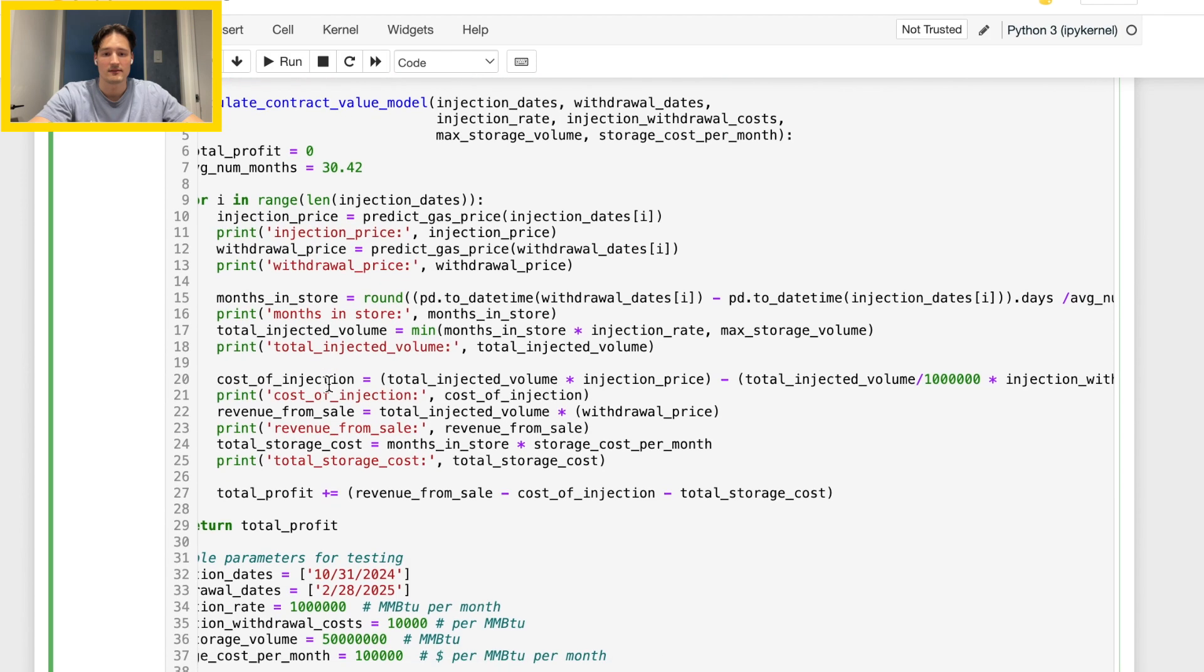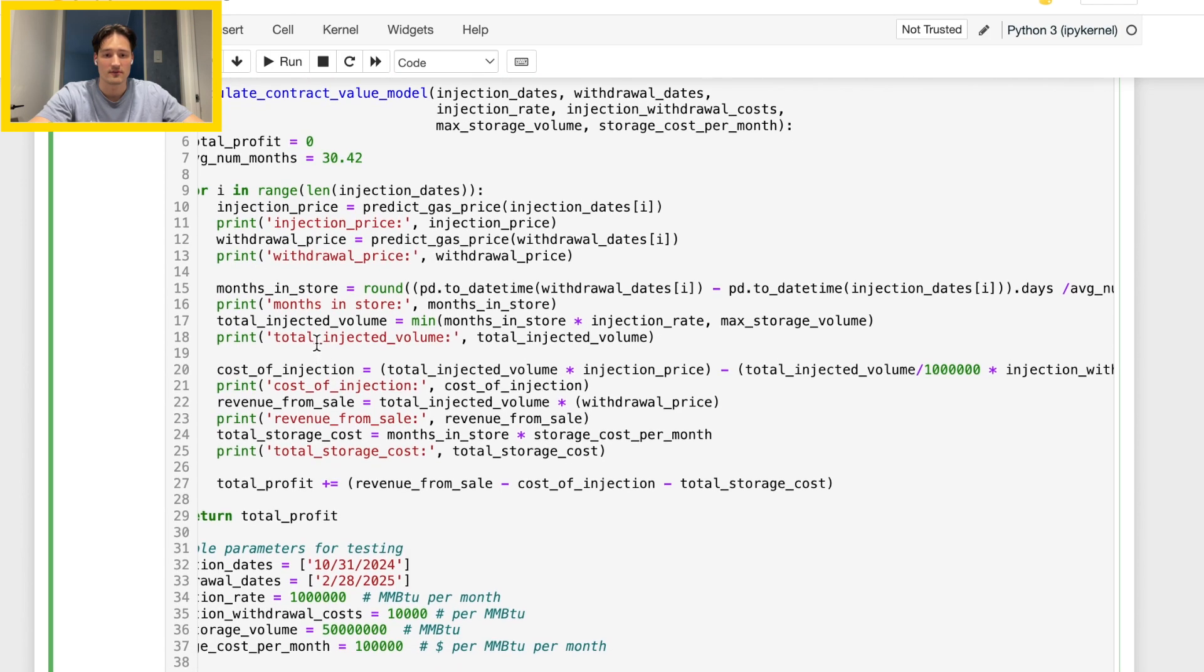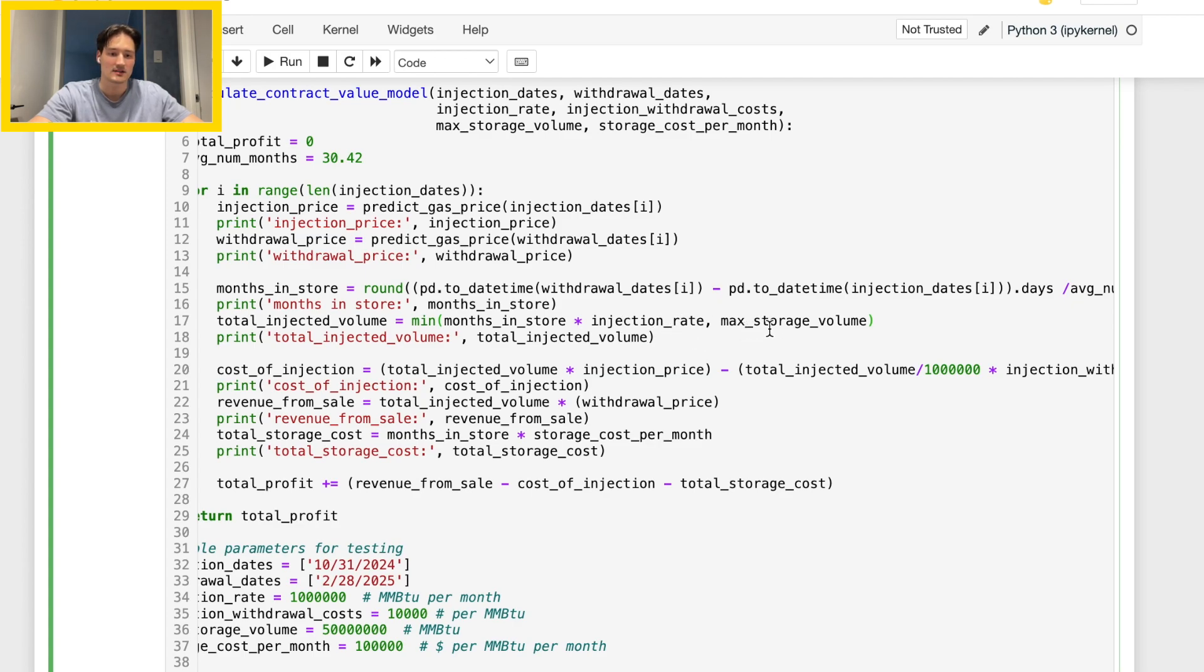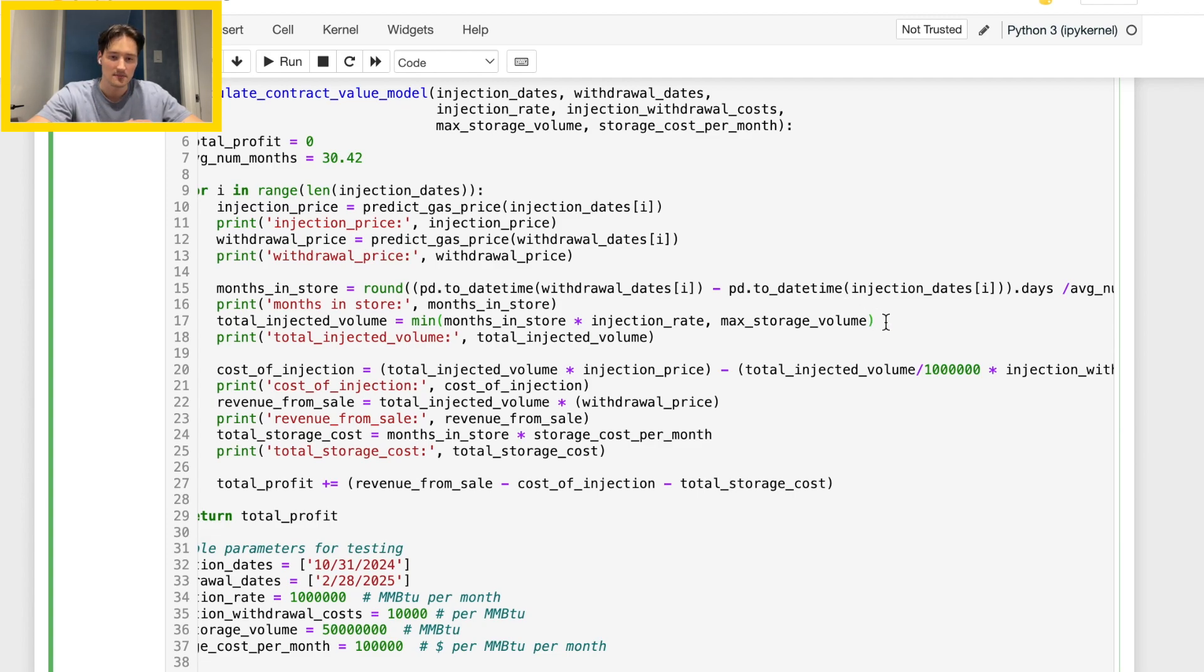So next we have total injection volume. This is kind of a confusing line that I want to talk about briefly. The code here basically says that we take the minimum of months in store times the injection rate and max storage volume. This basically stops us from a situation where the max storage is exceeded.